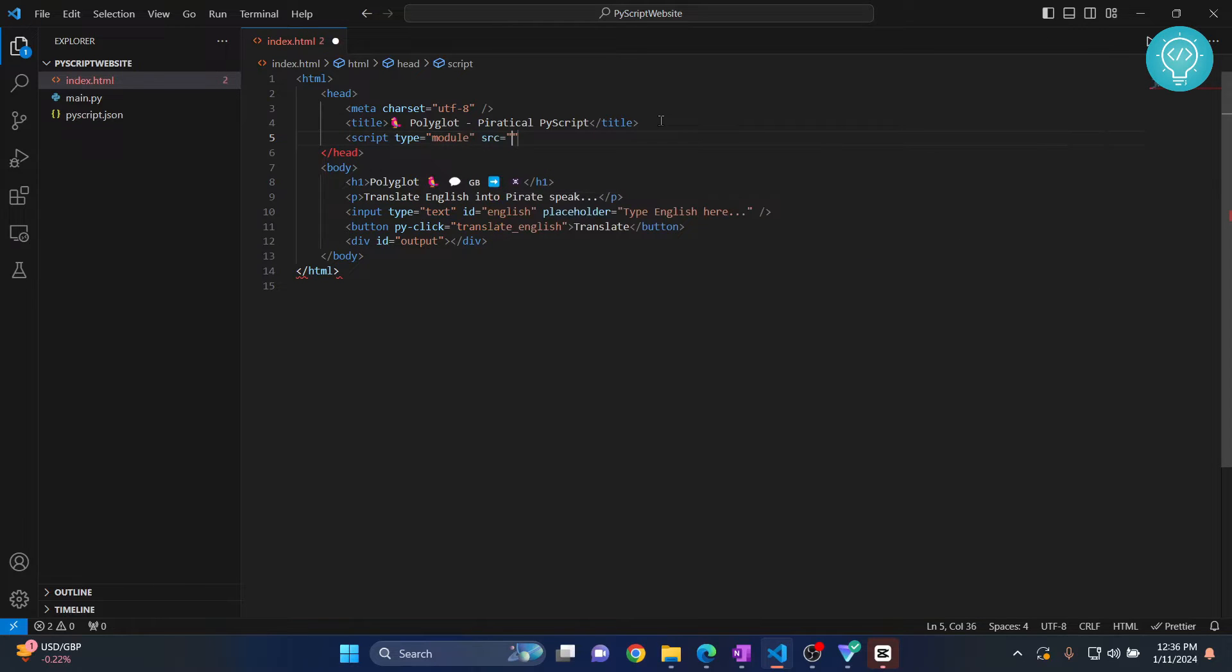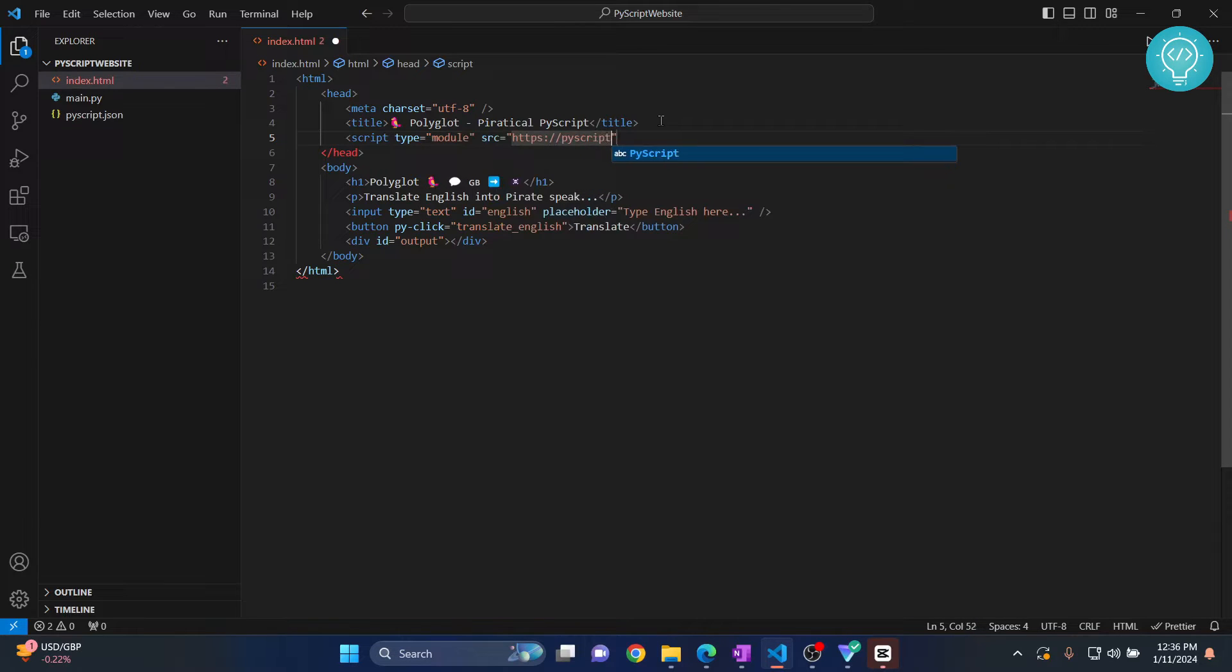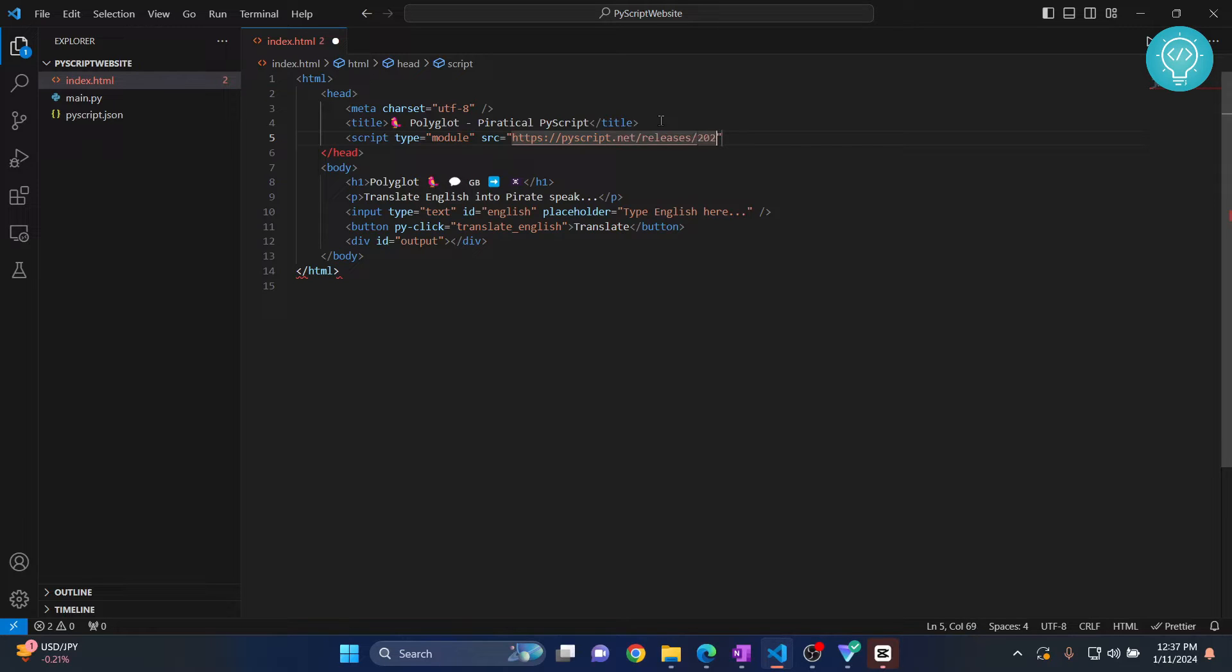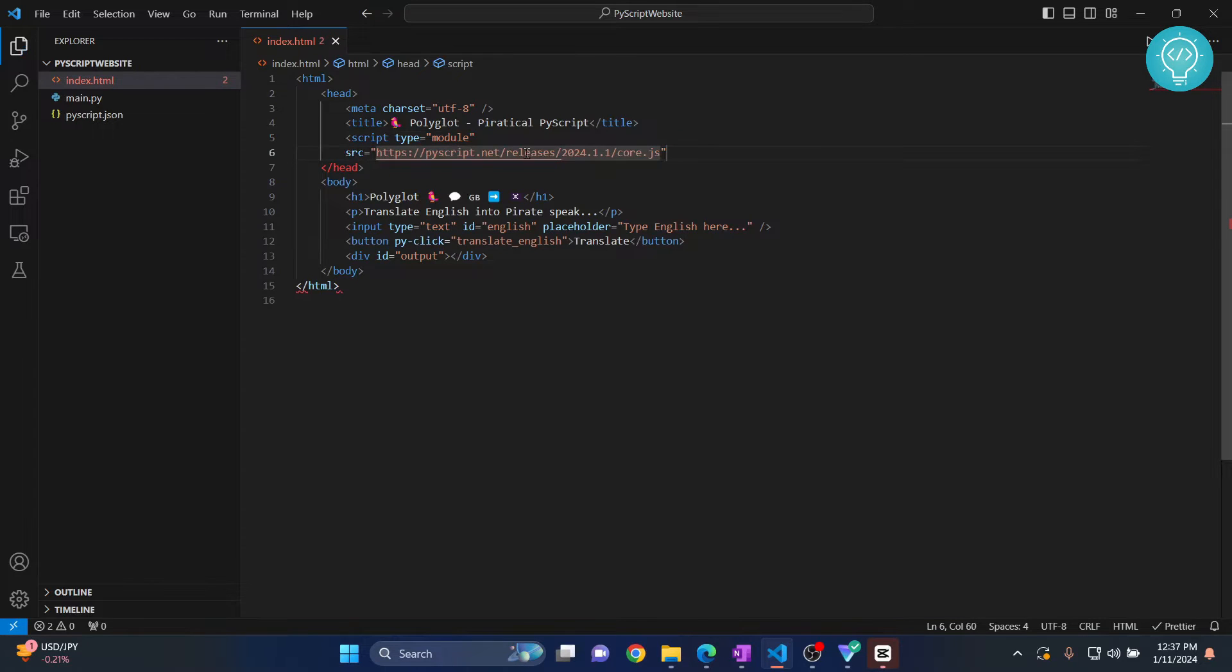And the source is I'll have this in the description, you can just copy it from there to pyscript.net/releases. And it's 24.1.1/core.js. So you need to first include the script.